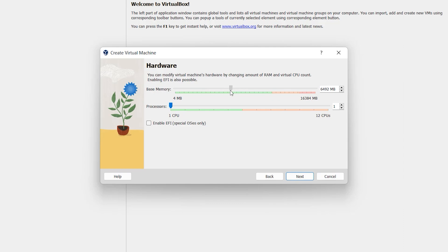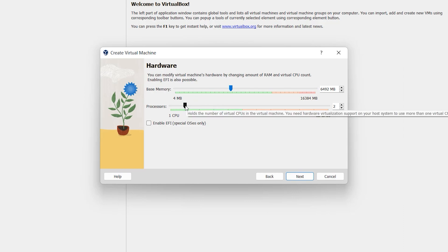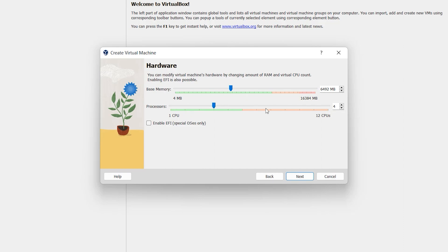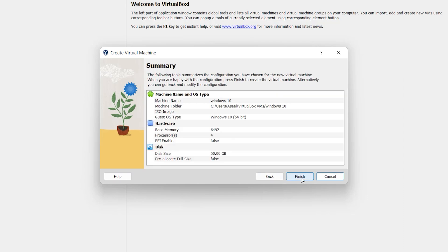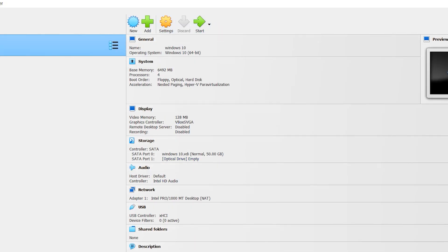Choose your memory — 6 GB is okay. Then choose your processor — for processor, 4 is what I want to select, but 2 is enough if you don't have more. Click Next. For the virtual hard disk, 15 GB is okay. Click Next, then click Finish.